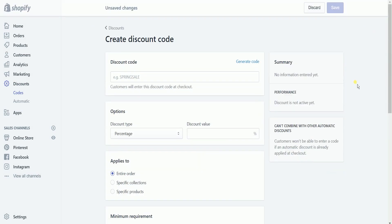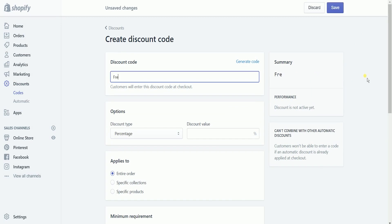Generate your discount code. This is the code that the customer will enter upon checkout. You can either create one yourself or let Shopify generate it for you.